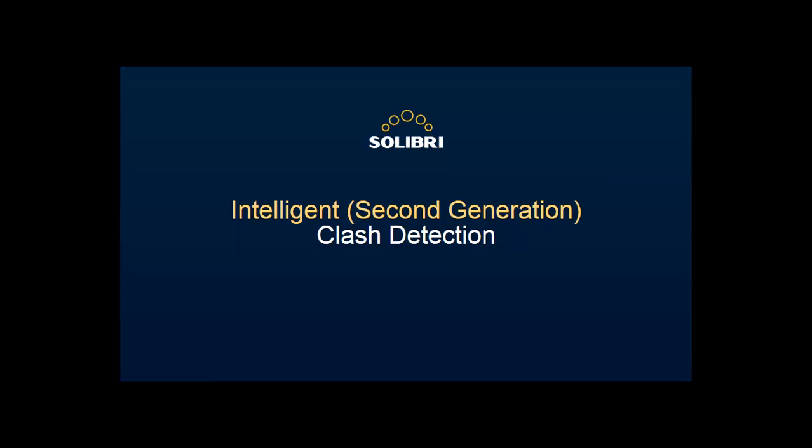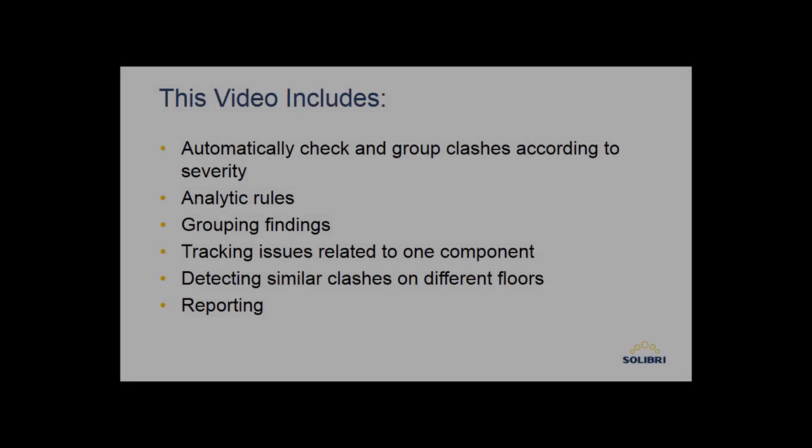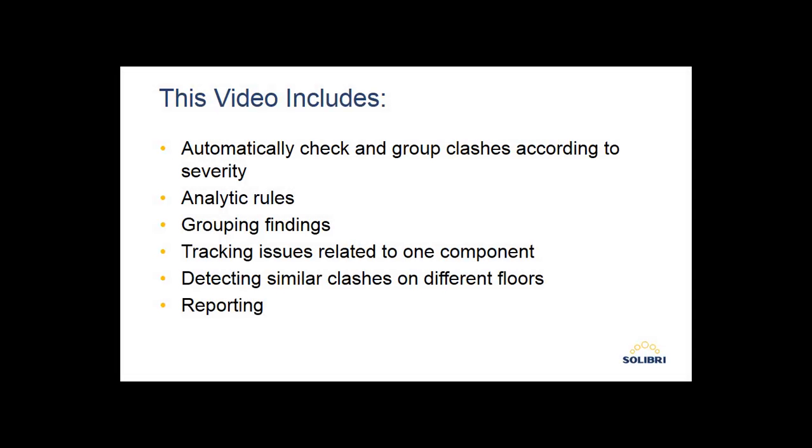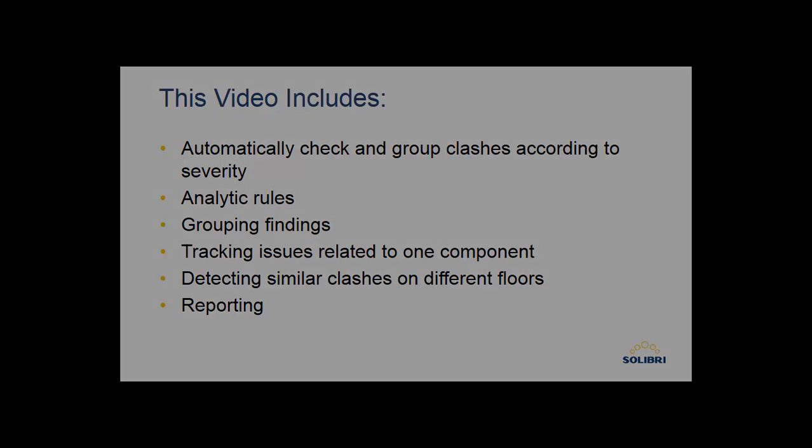We'll see this by going through the following: checking and grouping clashes, using analytical rules, grouping findings, tracking issues related to one component, detecting similar clashes on different floors, and finally reporting.